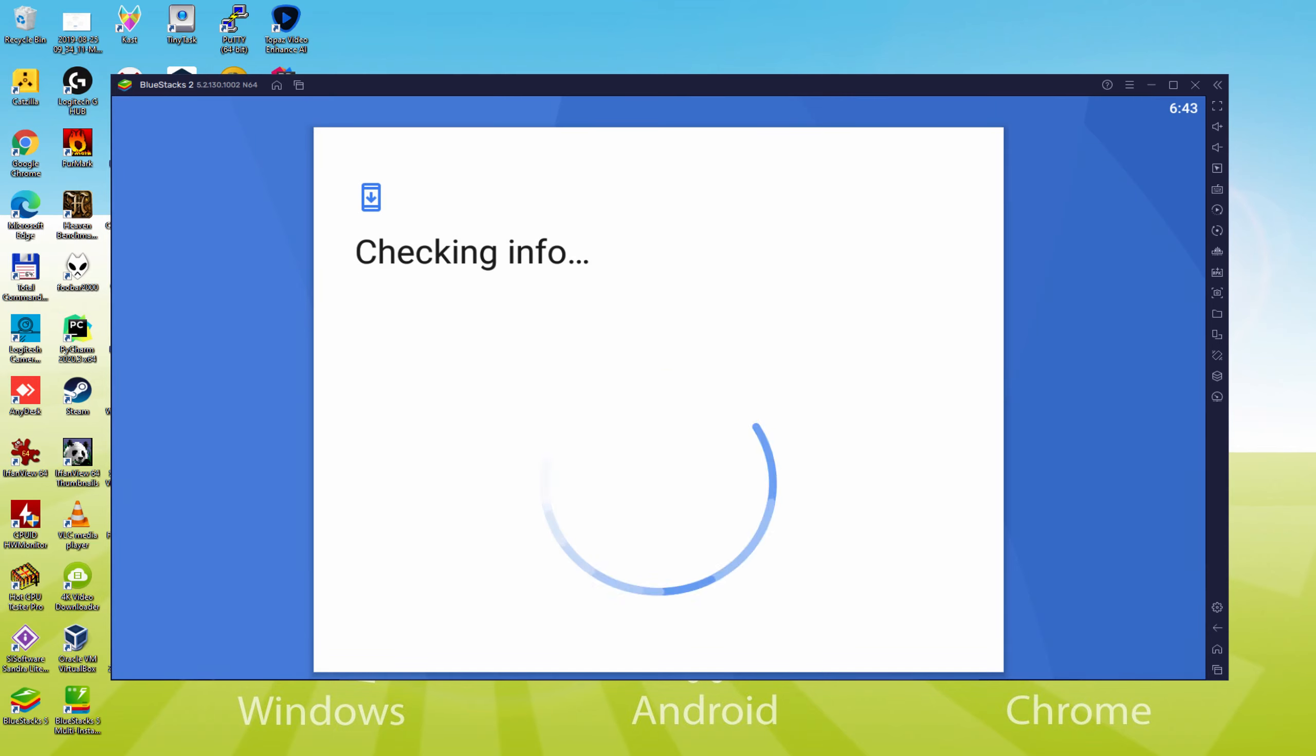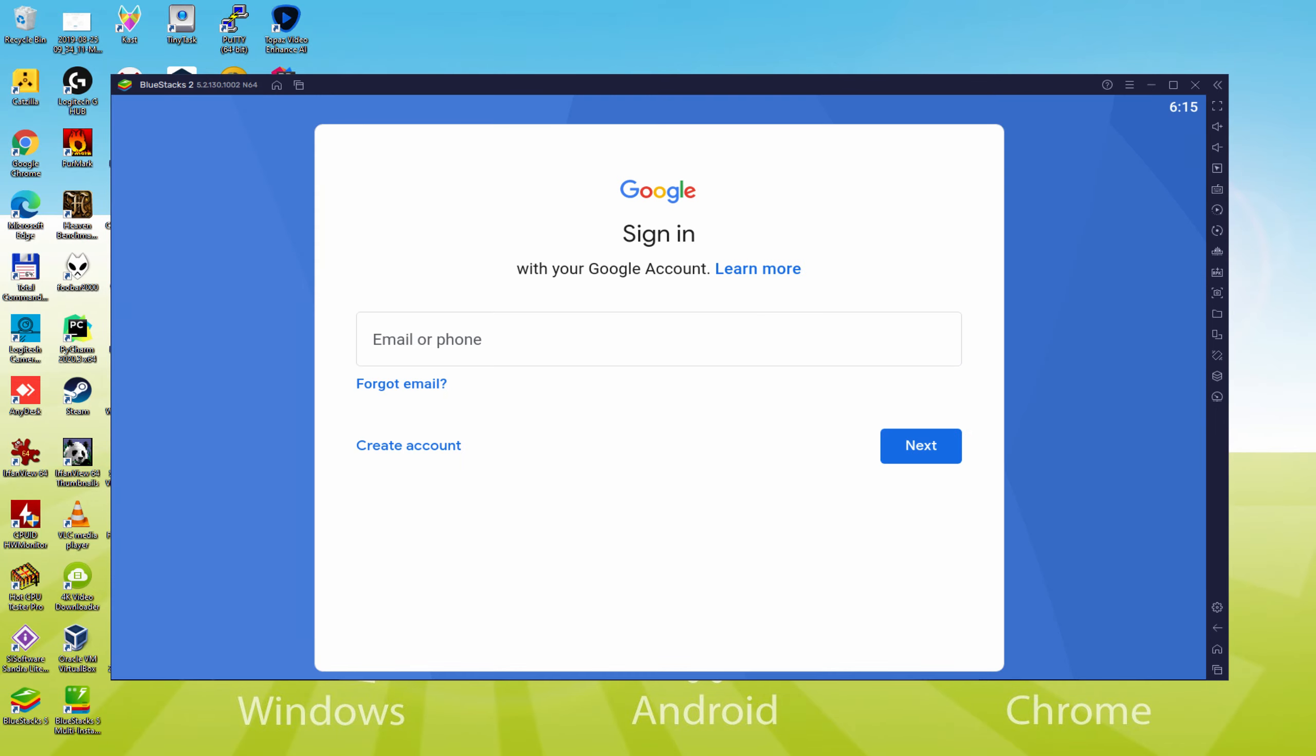Presently it says checking info. It could in some cases get stopped at checking info and this doesn't advance. In this case, you can attempt to log in after a number of hours but it will surely most likely be solved.